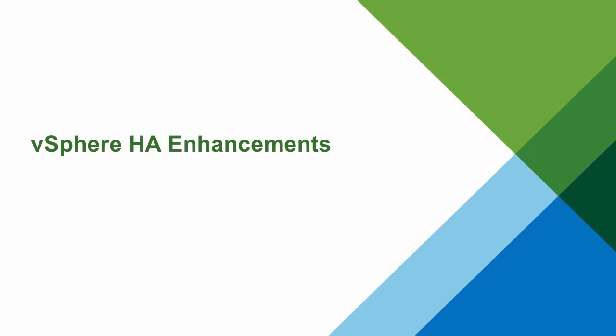Welcome to the VMware vSphere 6.5 product demonstration. In this video, we will demonstrate how vSphere HA automatically restarts virtual machines from within a vSphere cluster if one or more of the hosts are unable to run virtual machines due to a system outage or storage connectivity failure.